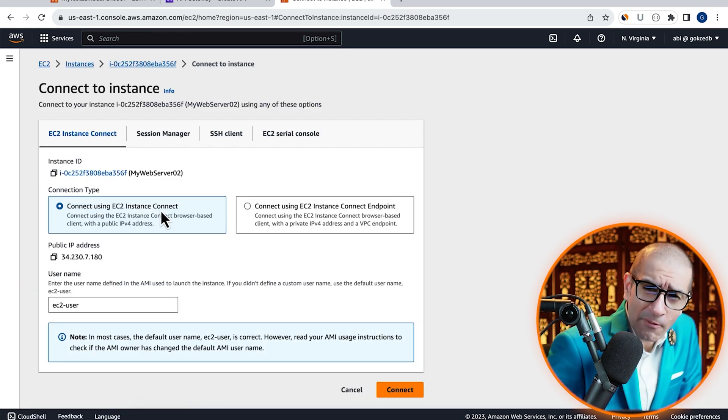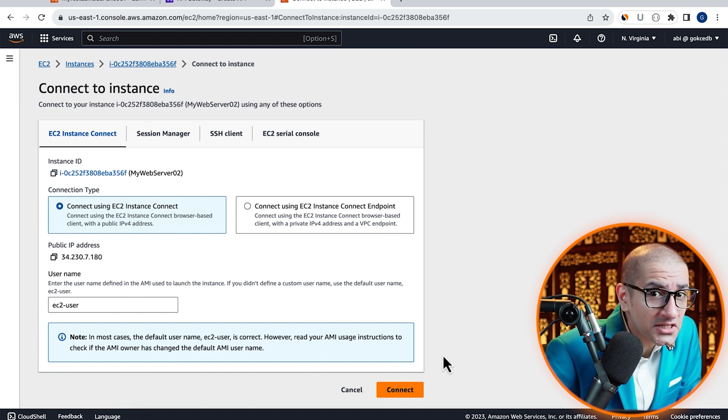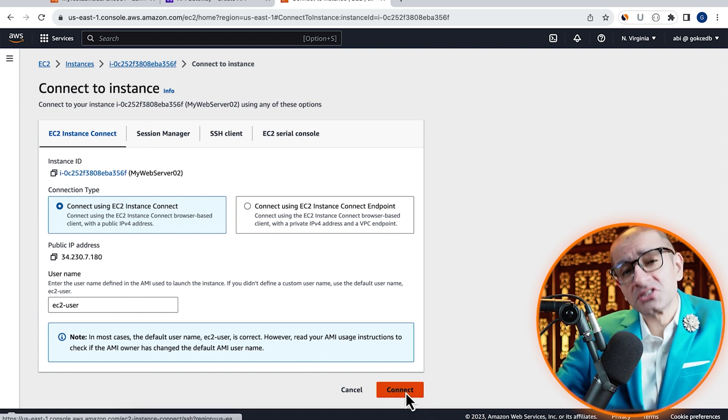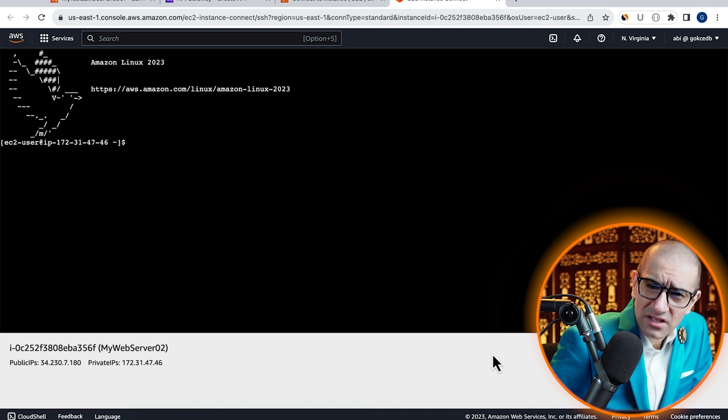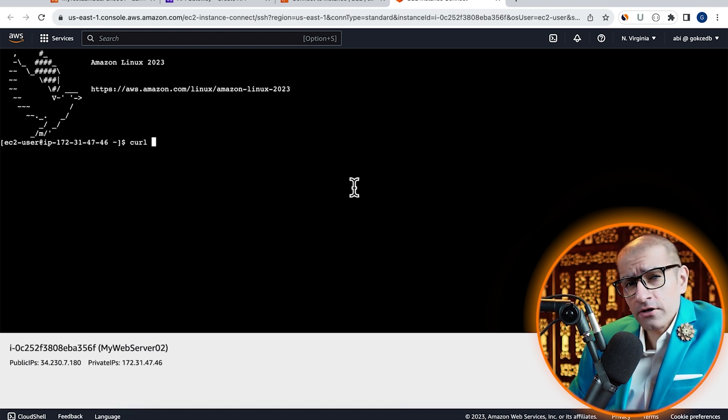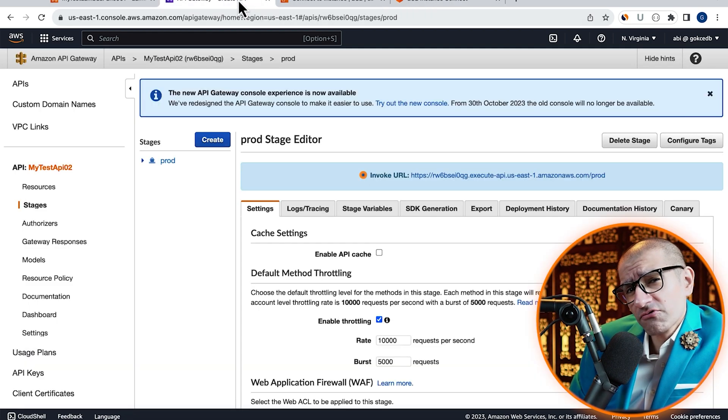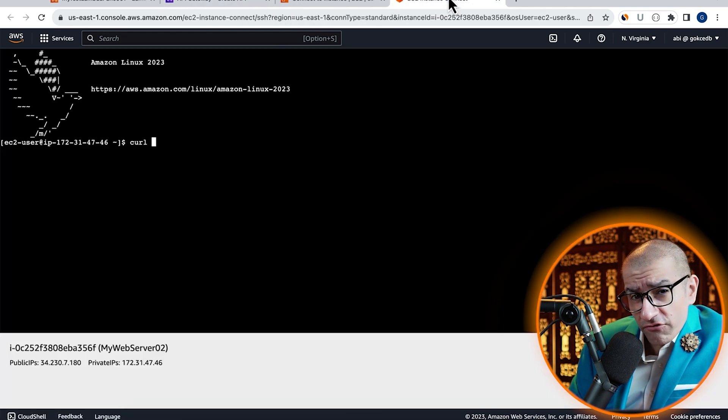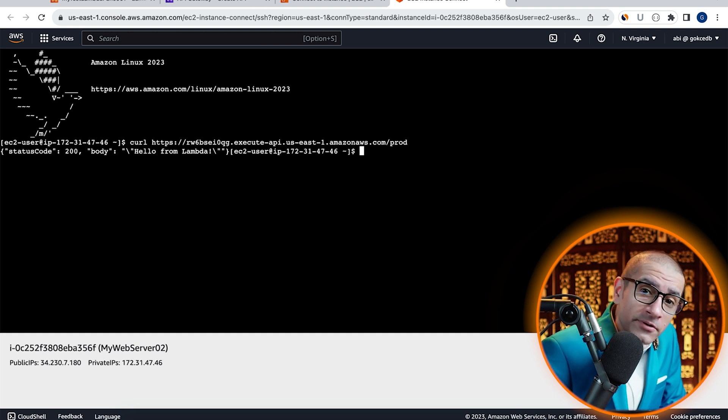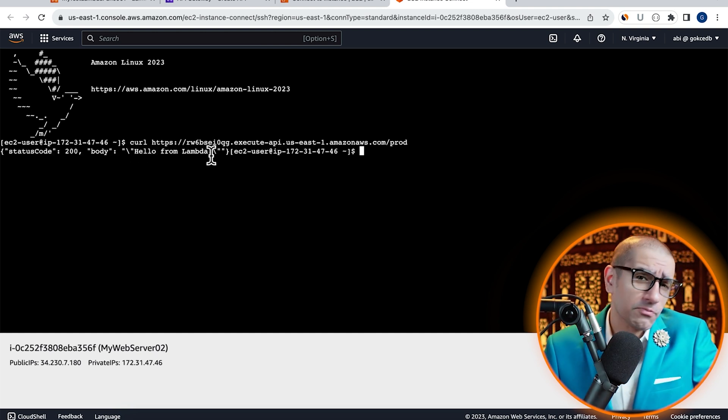I'm going to SSH into my instance using EC2 instance connect. Next, let's use the curl command to access our invoke URL and confirm that we see Hello from Lambda in the response output.